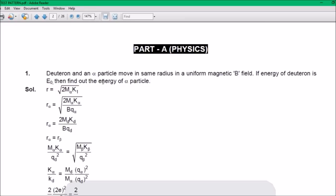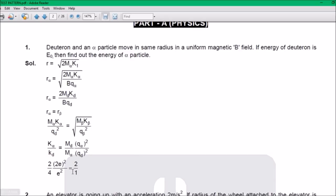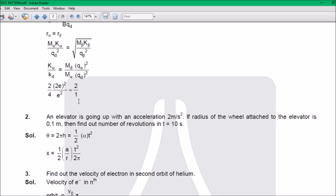Question 1: A deuteron and an alpha particle move in the same radius in a uniform magnetic field B. If the energy of the deuteron is E, then find out the energy of the alpha particle. The answer is 2:1. This question is from intermediate physics — specifically from the atomic chapter, the last chapters of electrostatics.